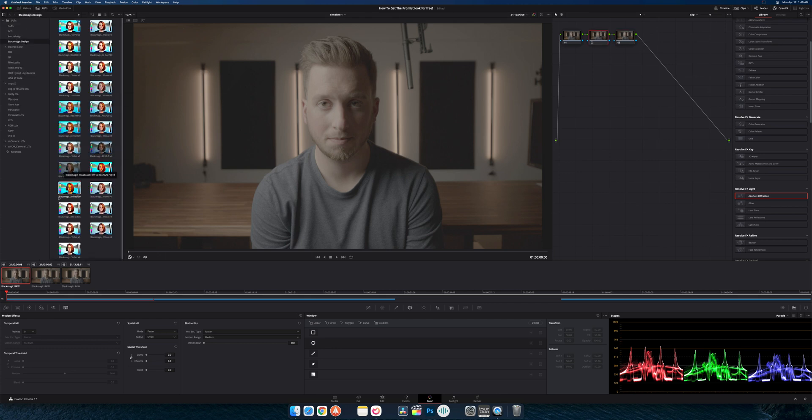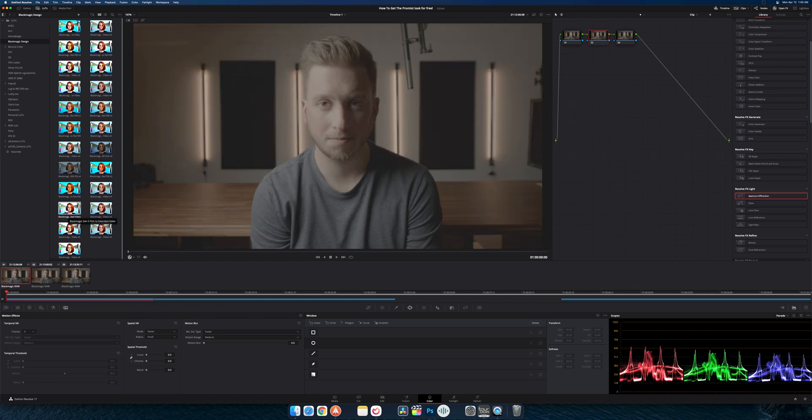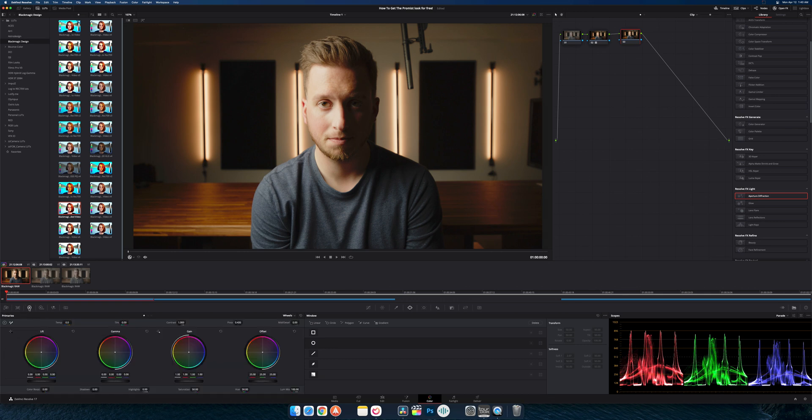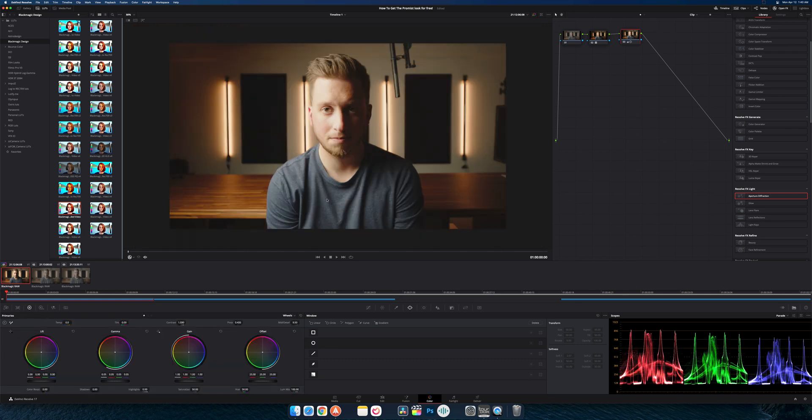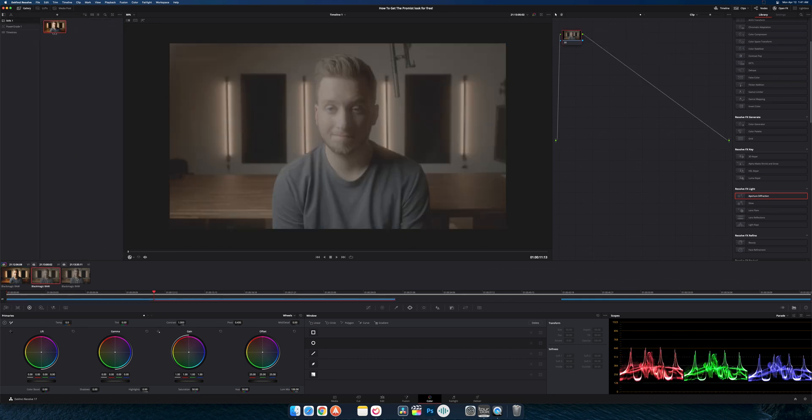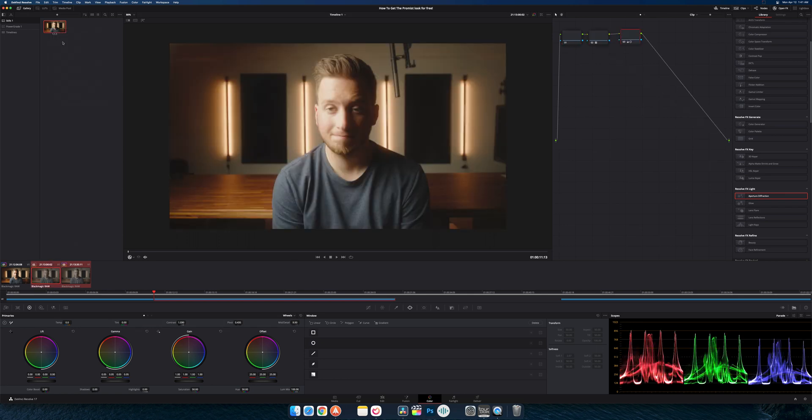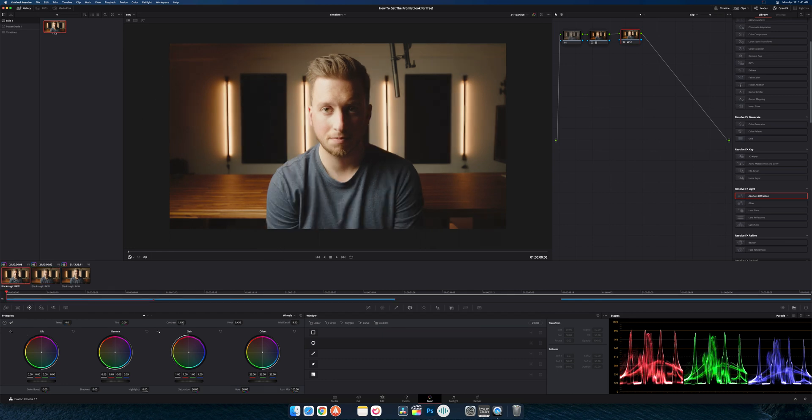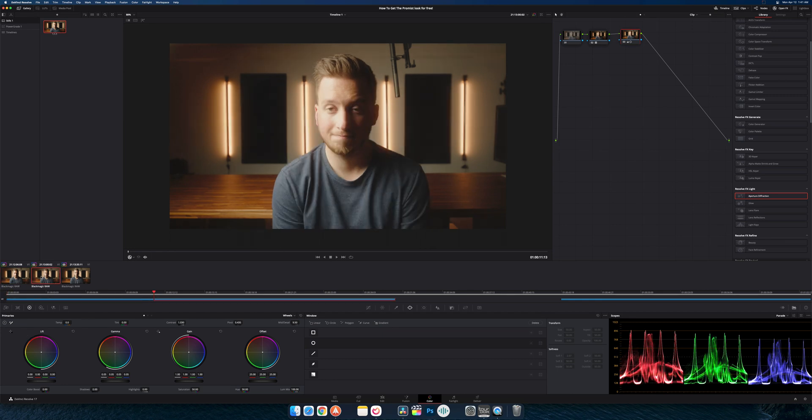First thing I want to do is just add a Rec 709 look to everything, so I'm going to apply the Blackmagic Gen 5 look to extended video, and then I'm just going to balance this real quick. I don't want to do too much to it, but that looks good. I'm just going to grab a still of that and quickly apply it to both of the other clips so that they're all the same.